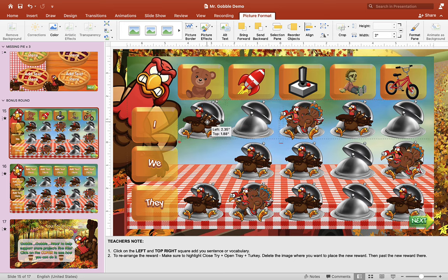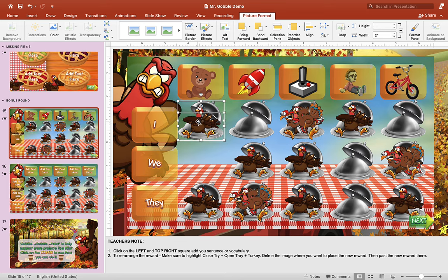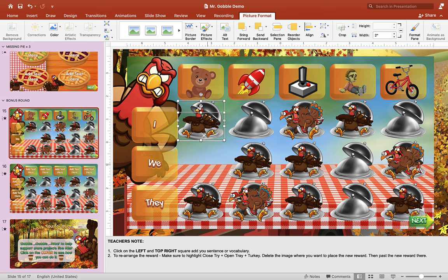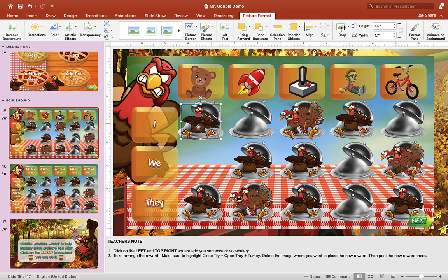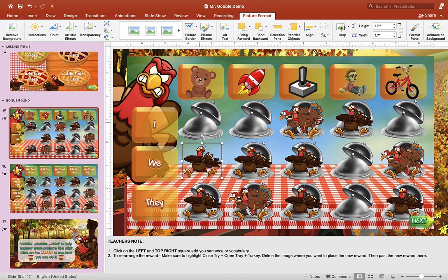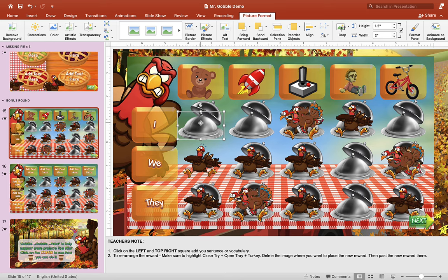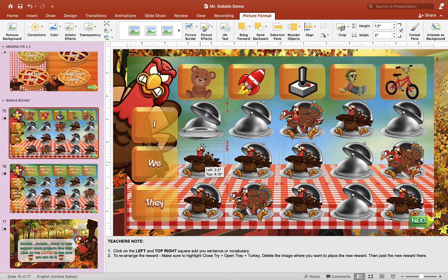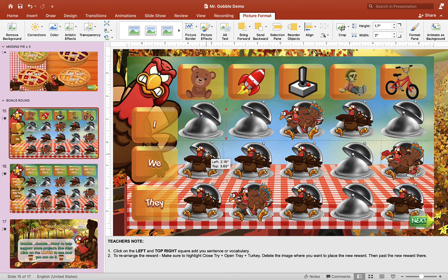For example, if I want to move a tray here and move the one with the turkey down, I'll choose the turkey and drag it down, then drag the closed tray and open tray down as well. That's how you rearrange the trays if you want to do that.